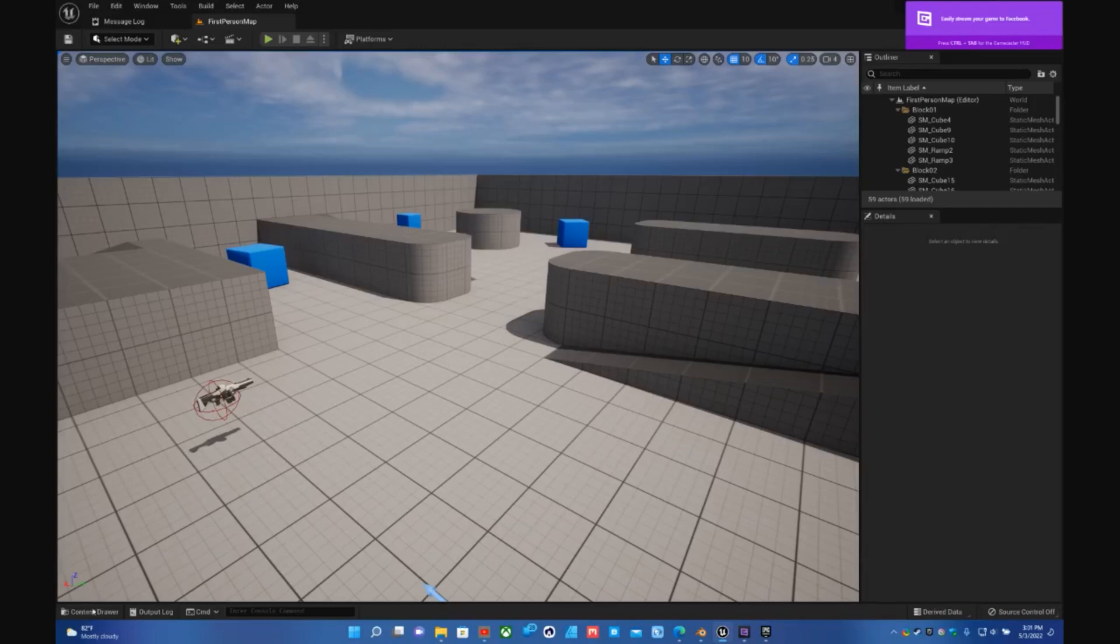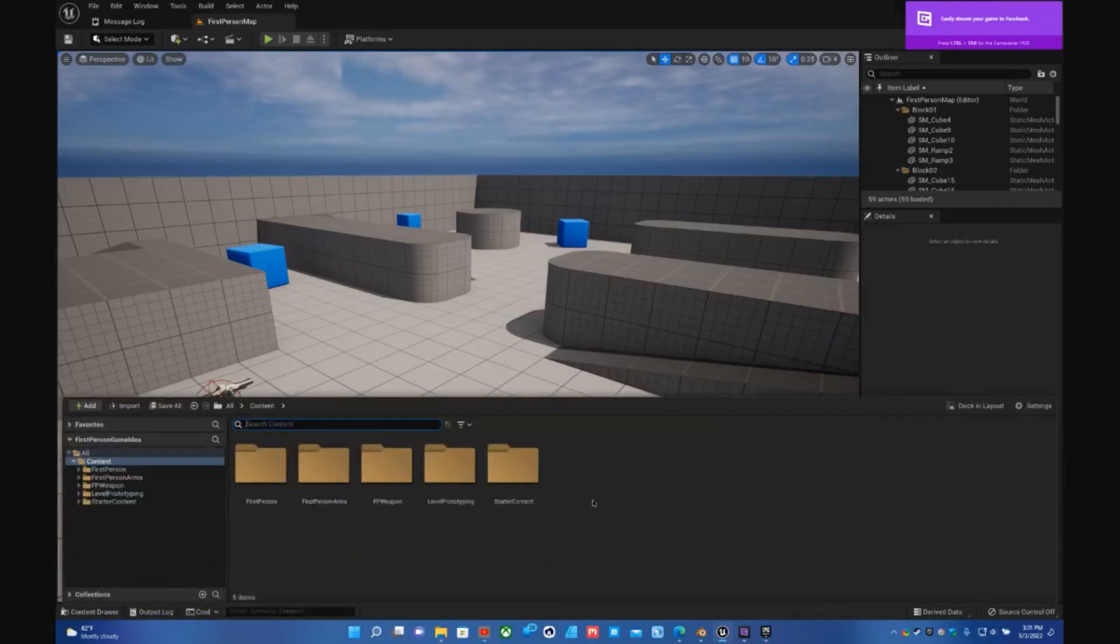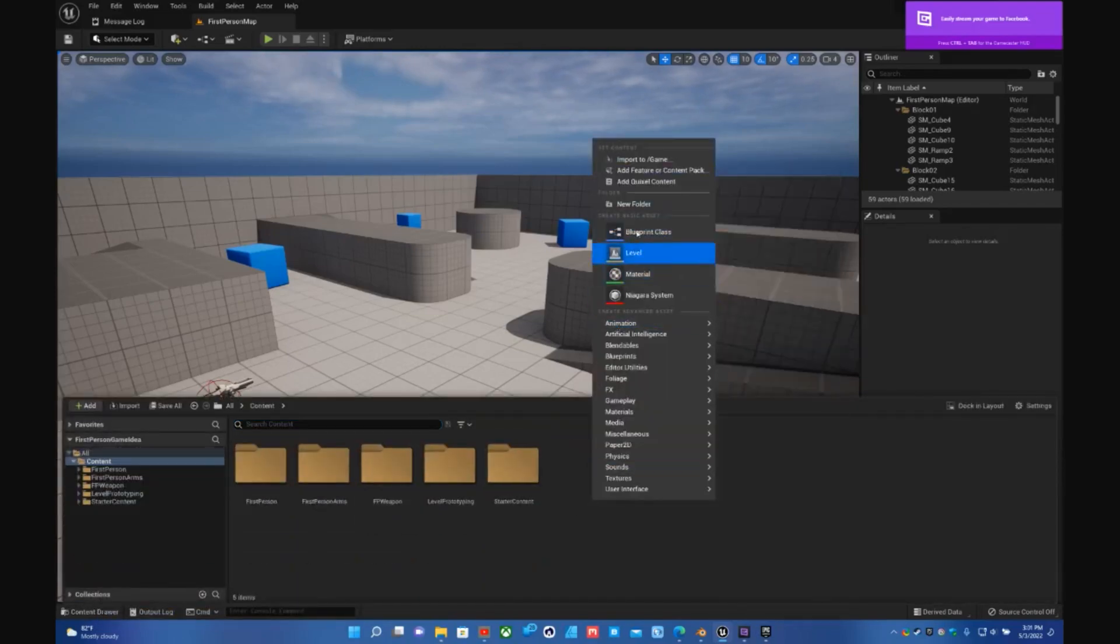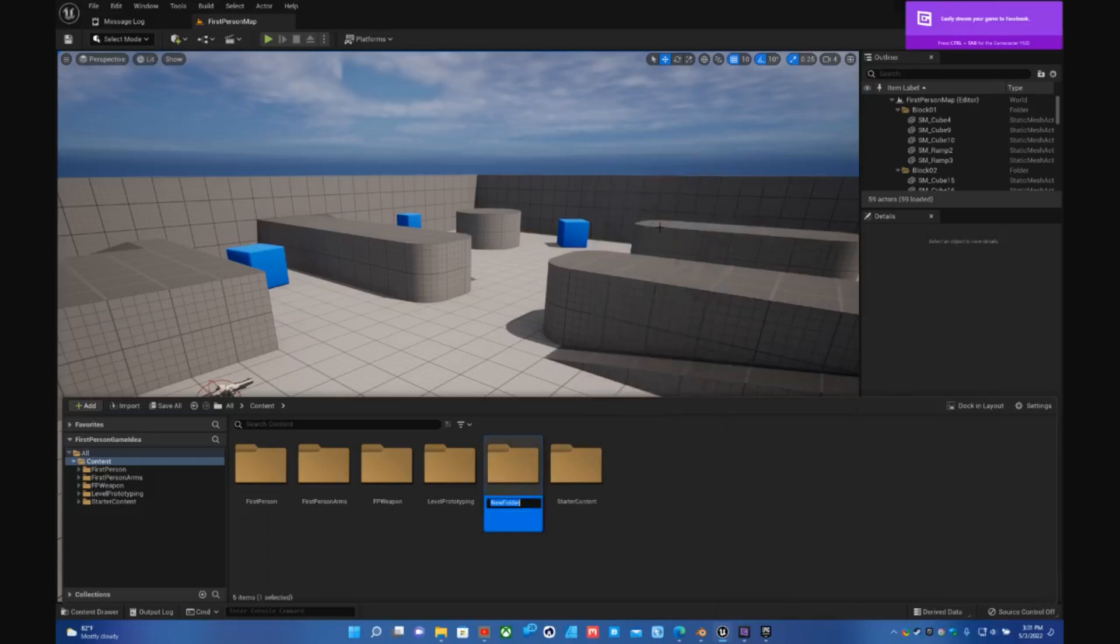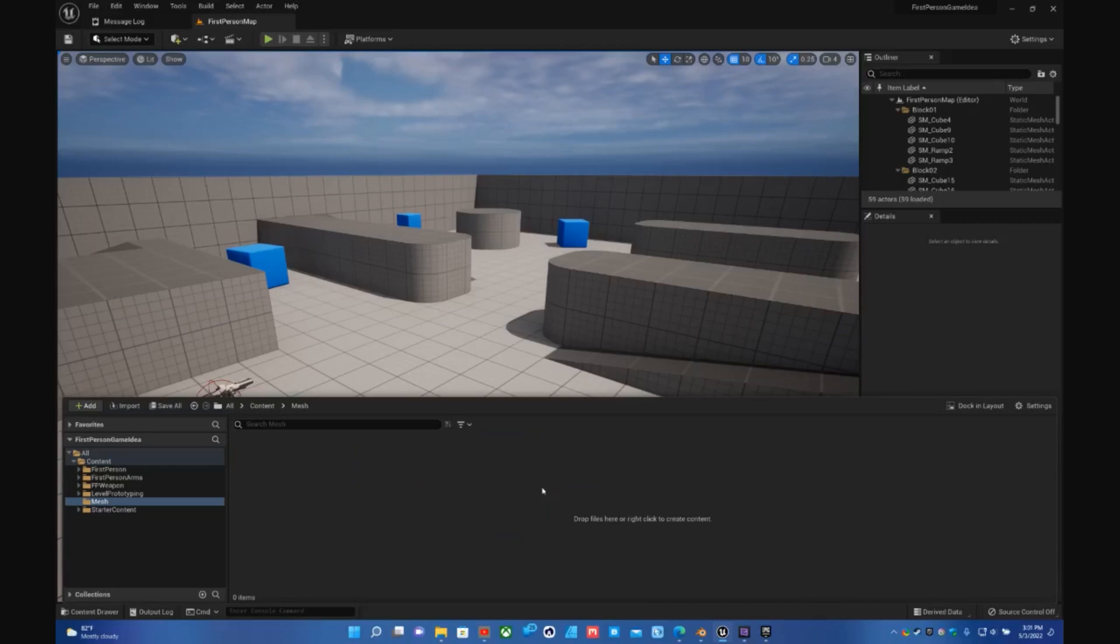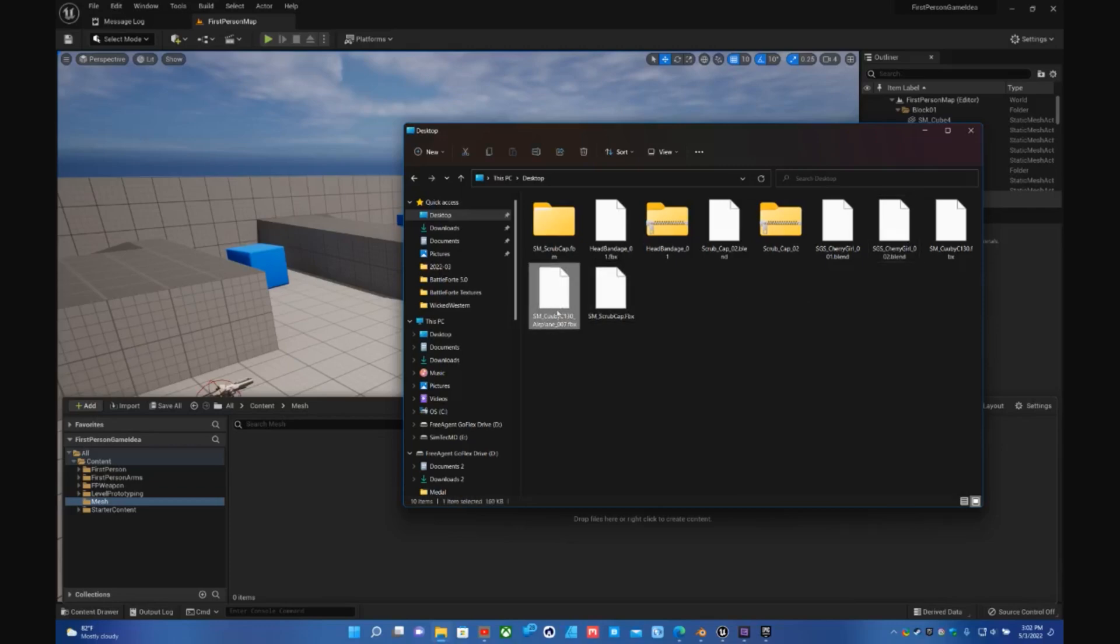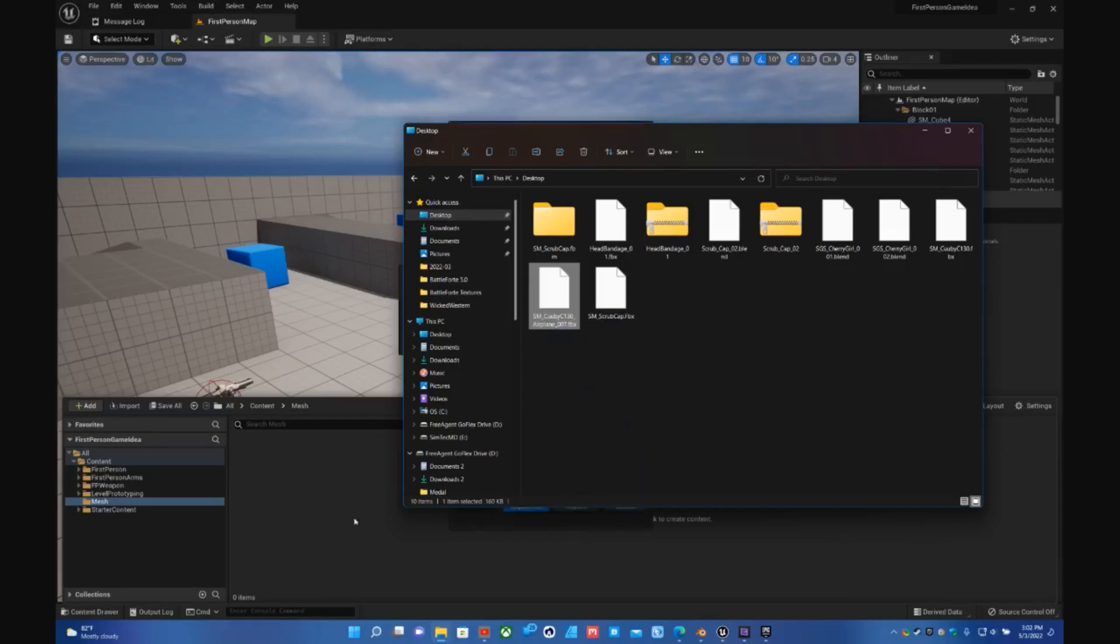And you go to your content drawer, you create a Meshes folder to start building your game. Then all of a sudden you open up your folder, and you take the C-130 or whatever you made, the static mesh, and you chuck that in there.